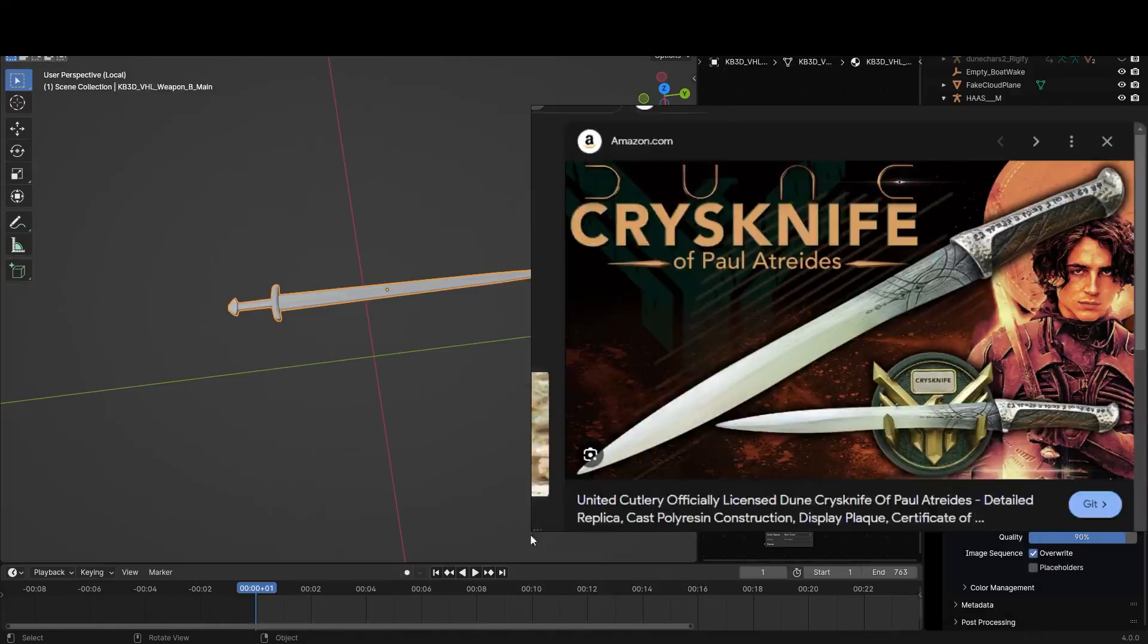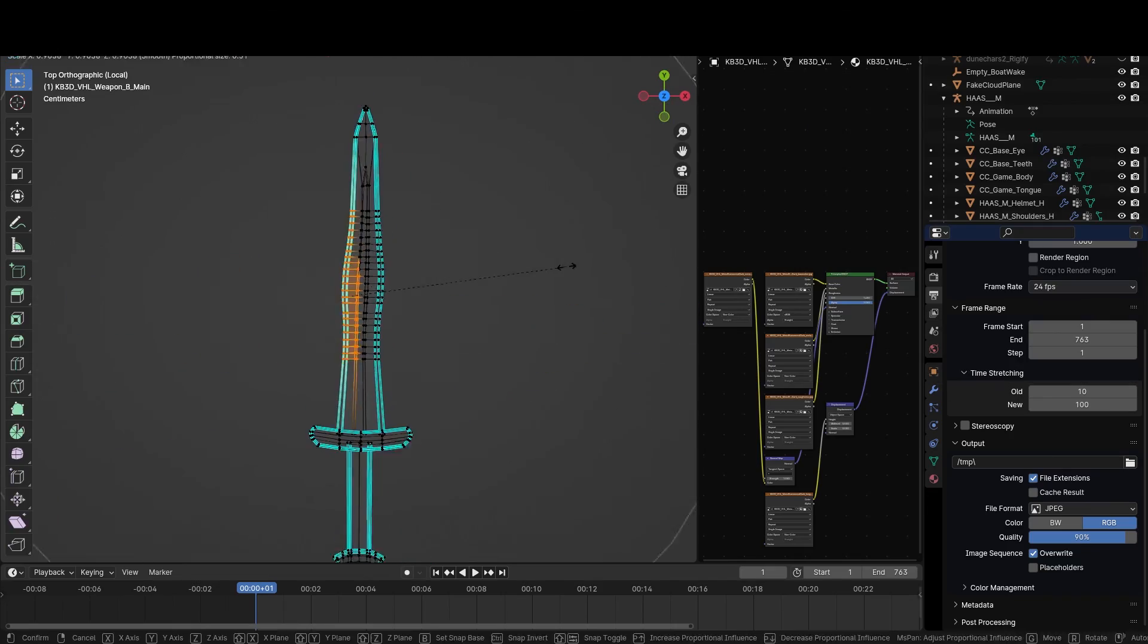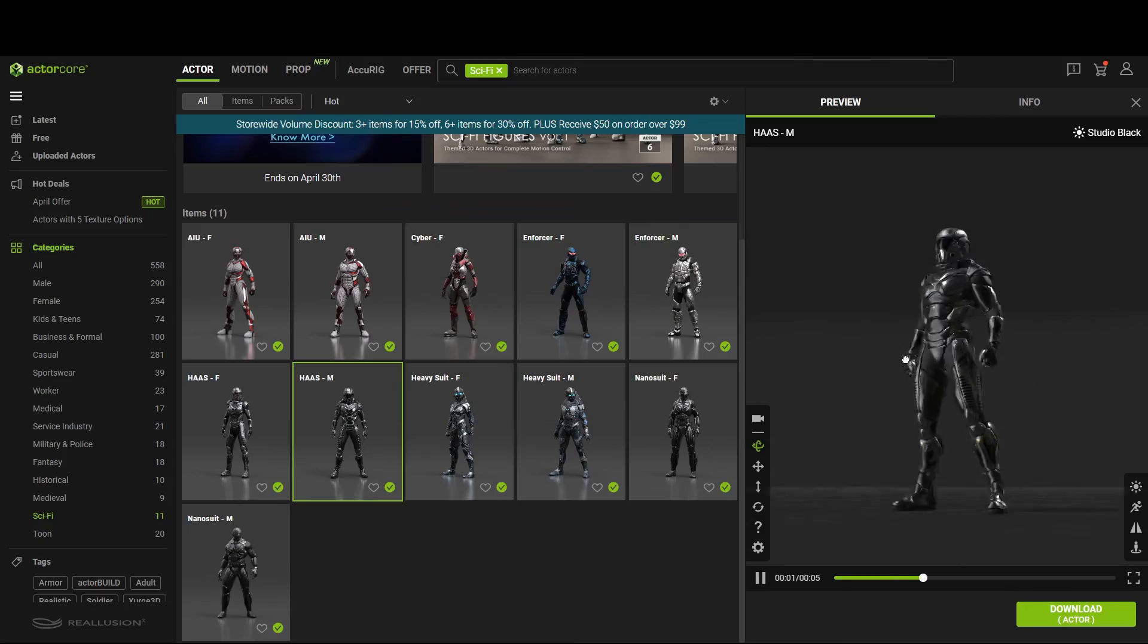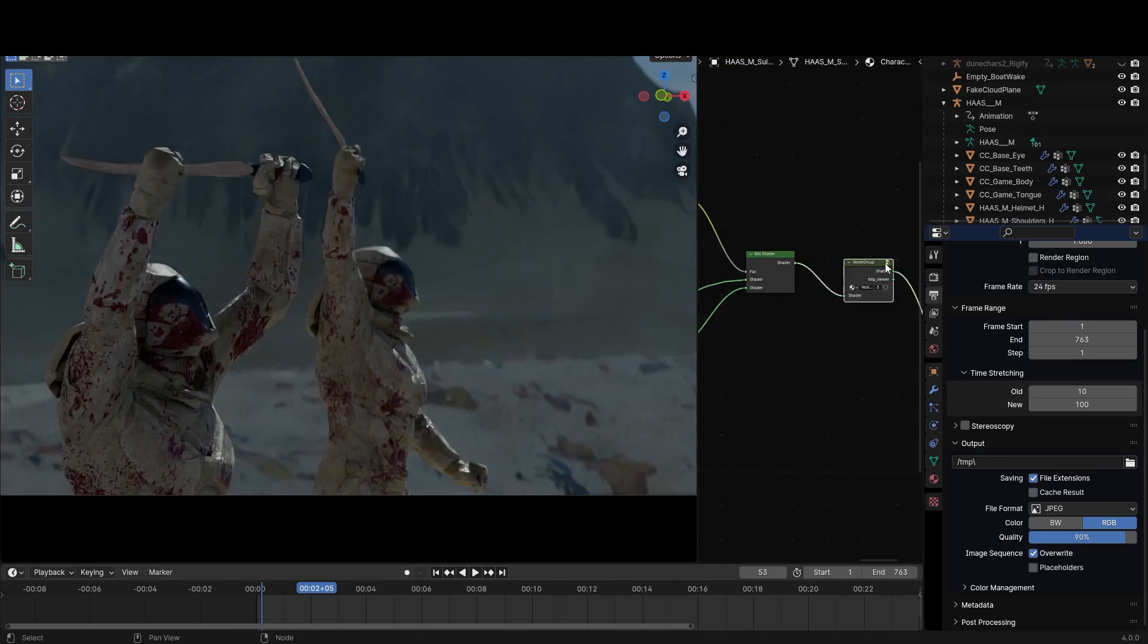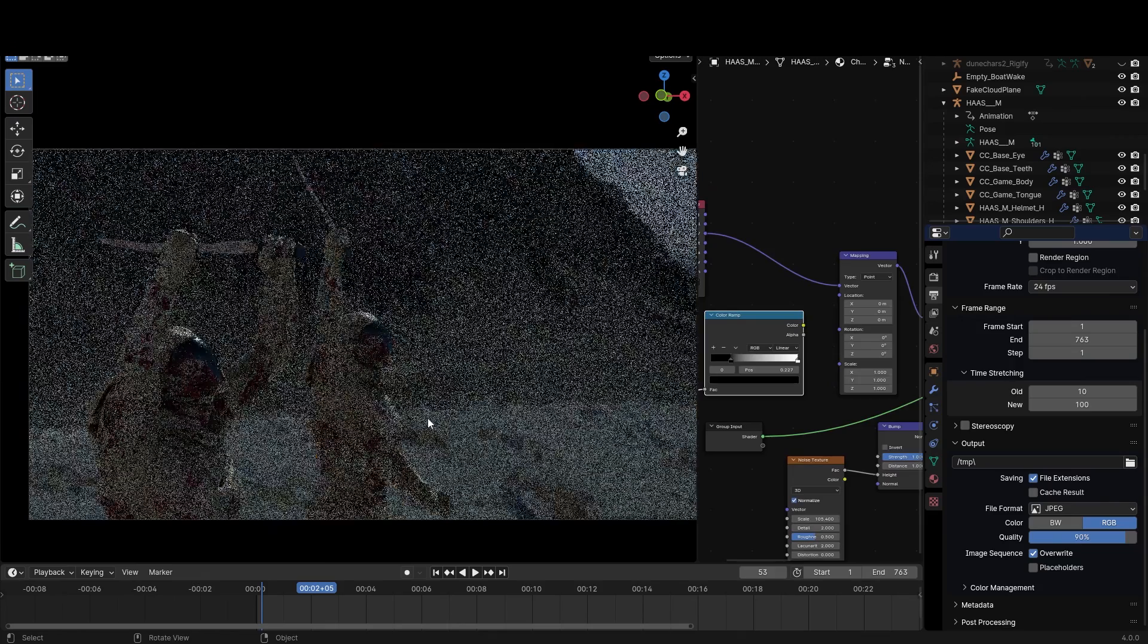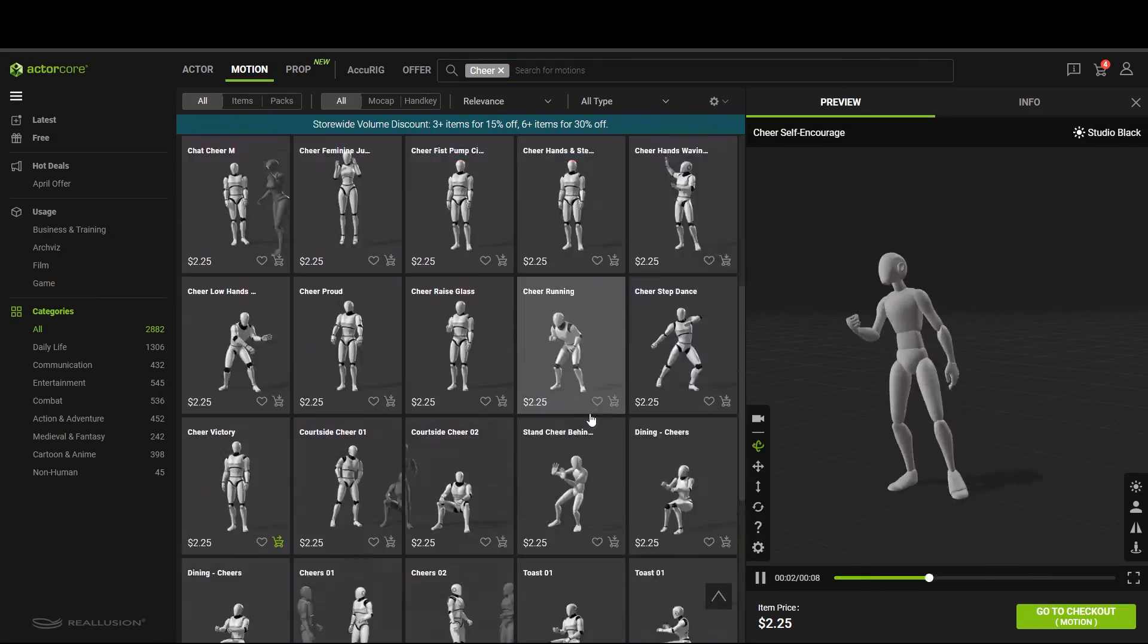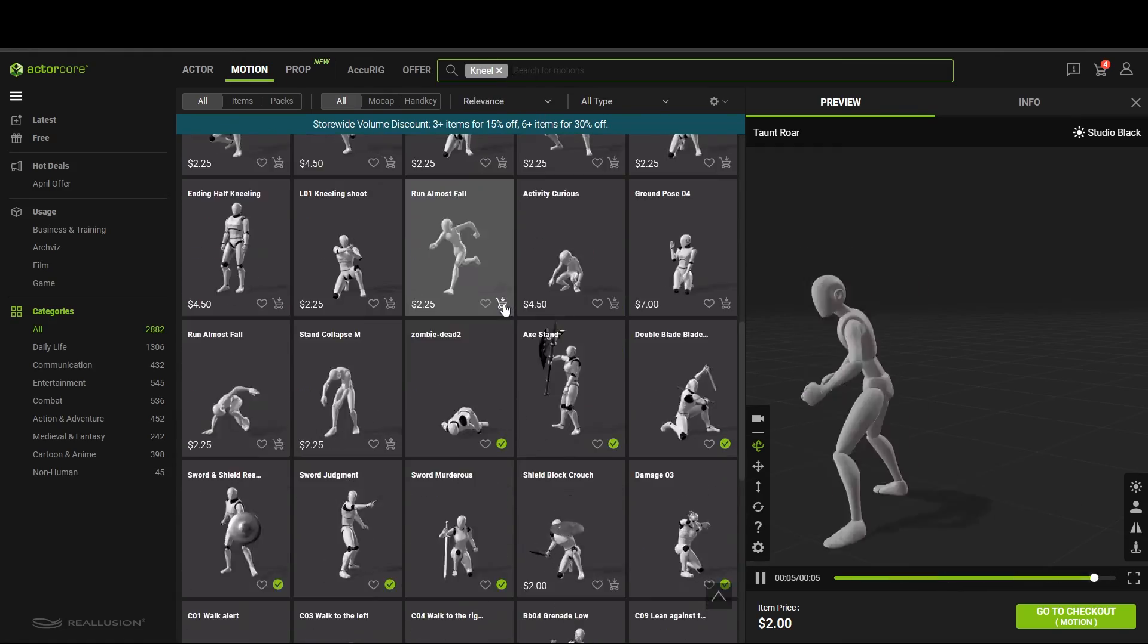From Kitbash 3D Cargo, I got the sword model and manipulated it in Blender to make it look like the Crys knife from the film. I got this character from Actor Core and worked on its textures for like a day, mixing in different types of sand textures. I also texture painted a bit of blood on them. I also got some animations from Actor Core, searching things like victory, celebration, kneeling, praying.